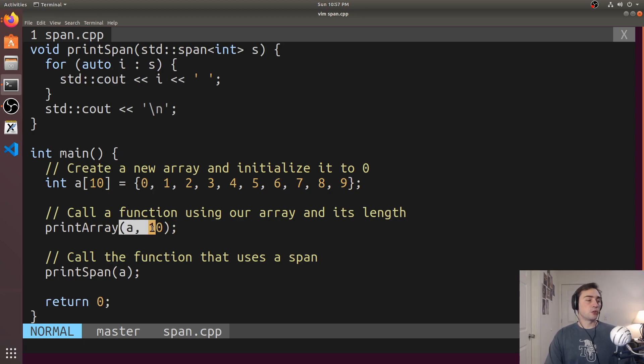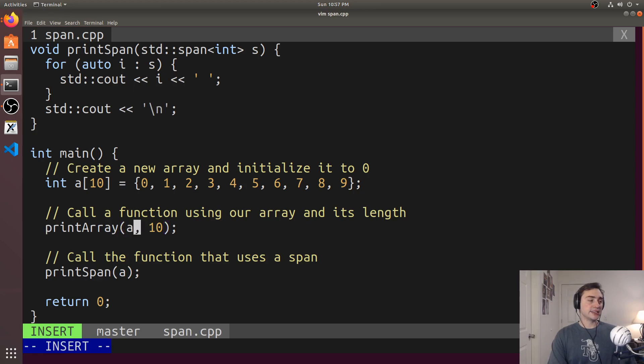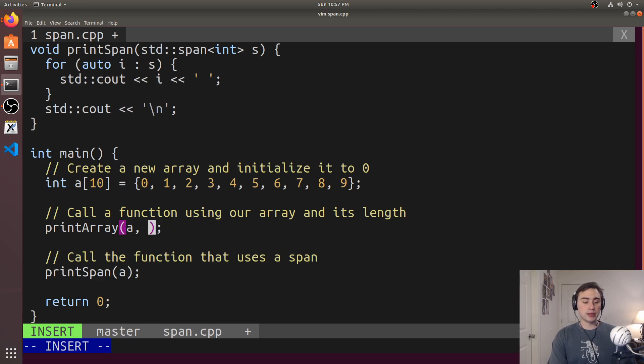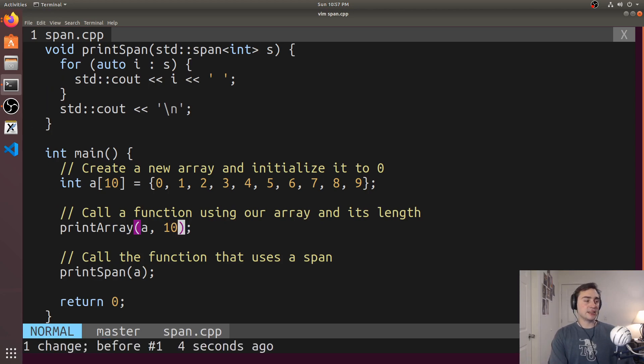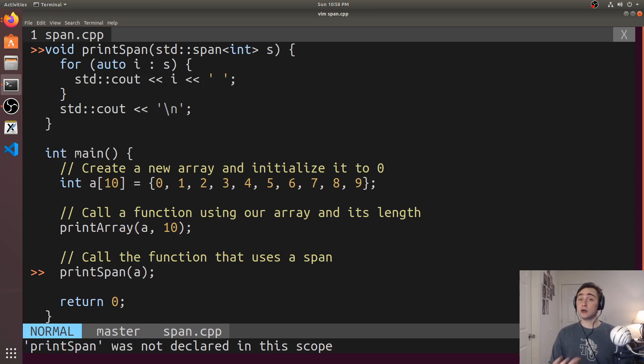And then we see we can call printArray, this function that's more susceptible to an off-by-one error. So it's very easy if I do something like 11 elements, or maybe 9 elements instead. Very easy to make those kinds of mistakes. But with something like printSpan, I can just pass the array. I can also pass something like a vector here.